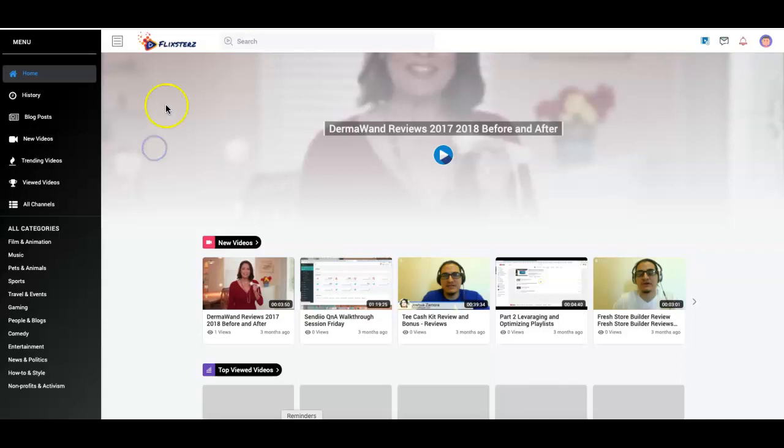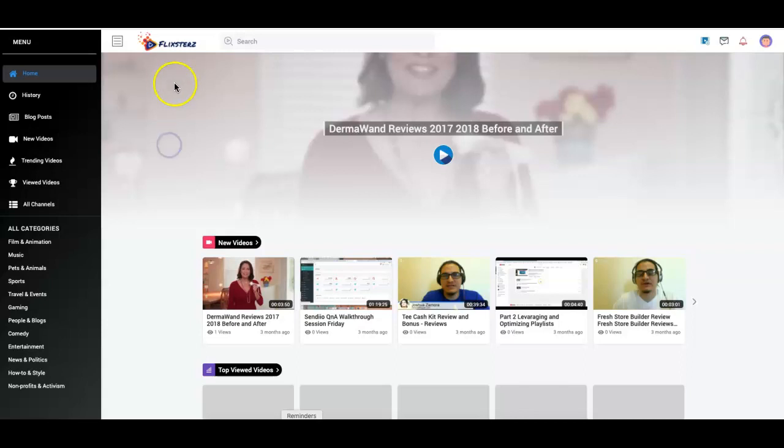With Flicksters, this is I think the first time that I've seen where you can create your own Netflix-like streaming service. It's a very powerful and very profitable niche that you can now tap into.